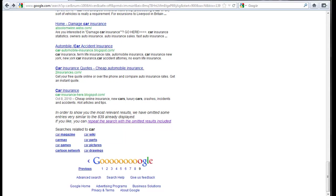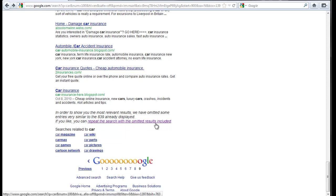And the next thing is omitted results. You can see here in order to, on my search, I got to page 9. And in order to show you most relevant results, we have omitted some entries very similar to the 839 already displayed. If you like, you can repeat the search with omitted results. Scrapebox does not go in and search these omitted results. It only searches what Google gives you.